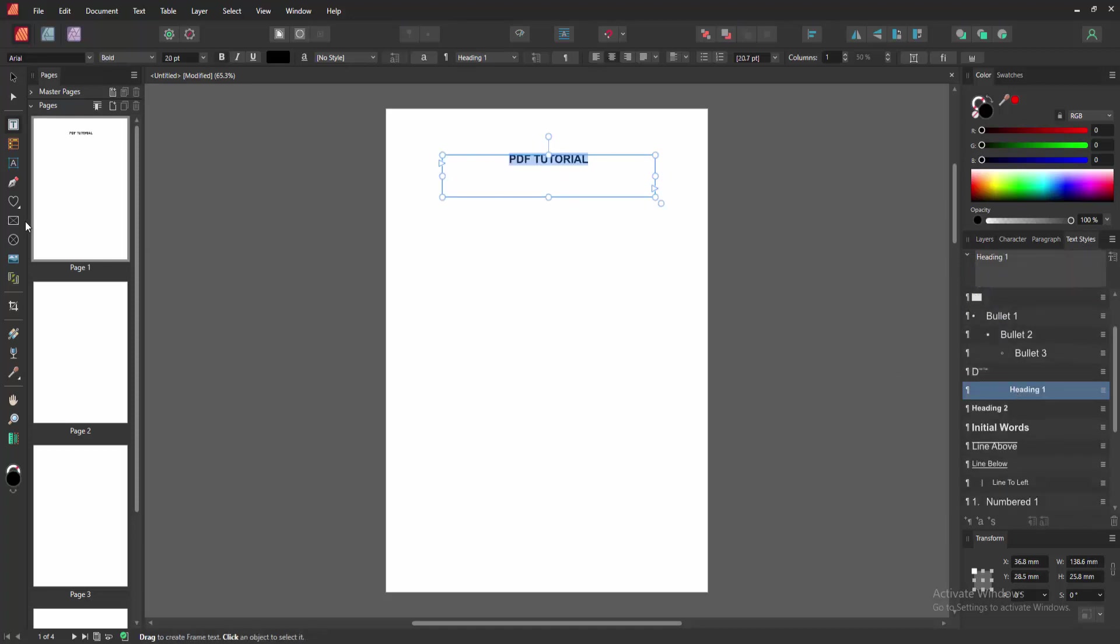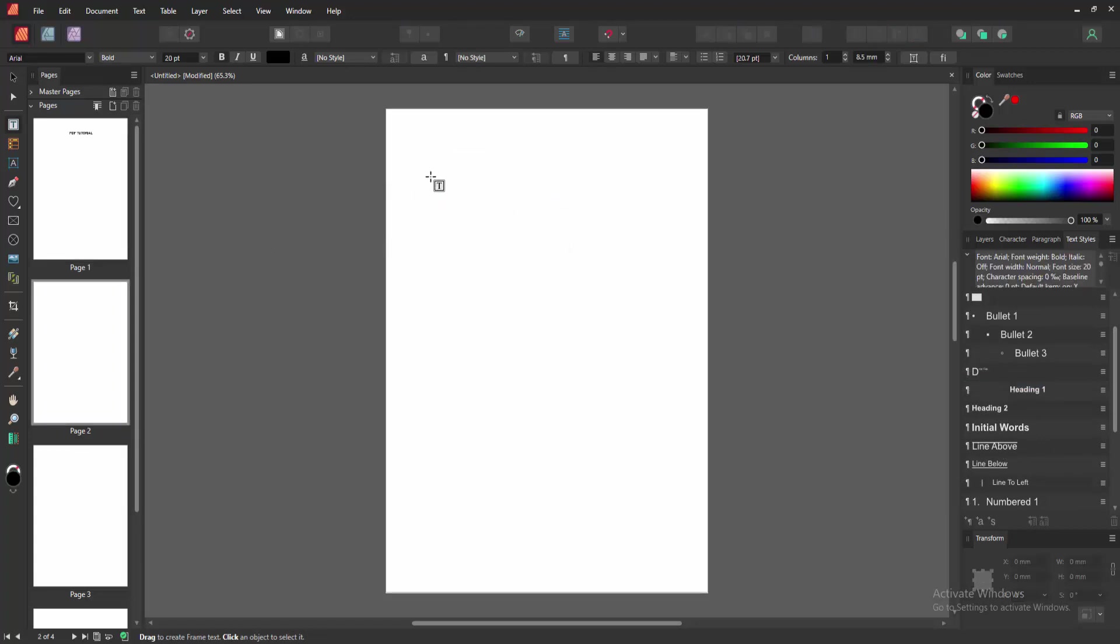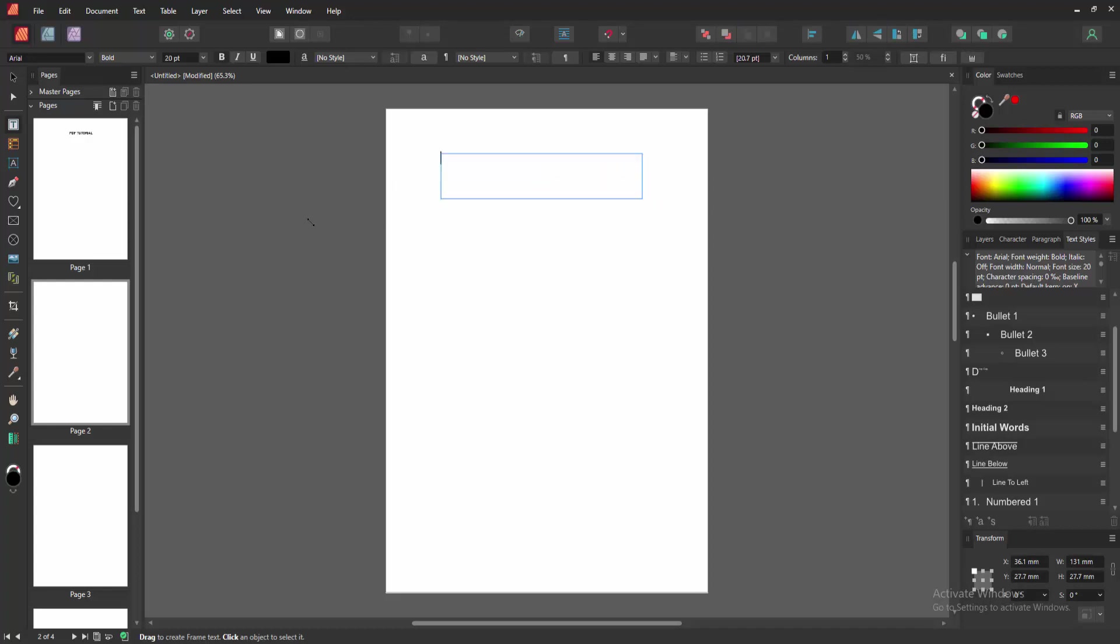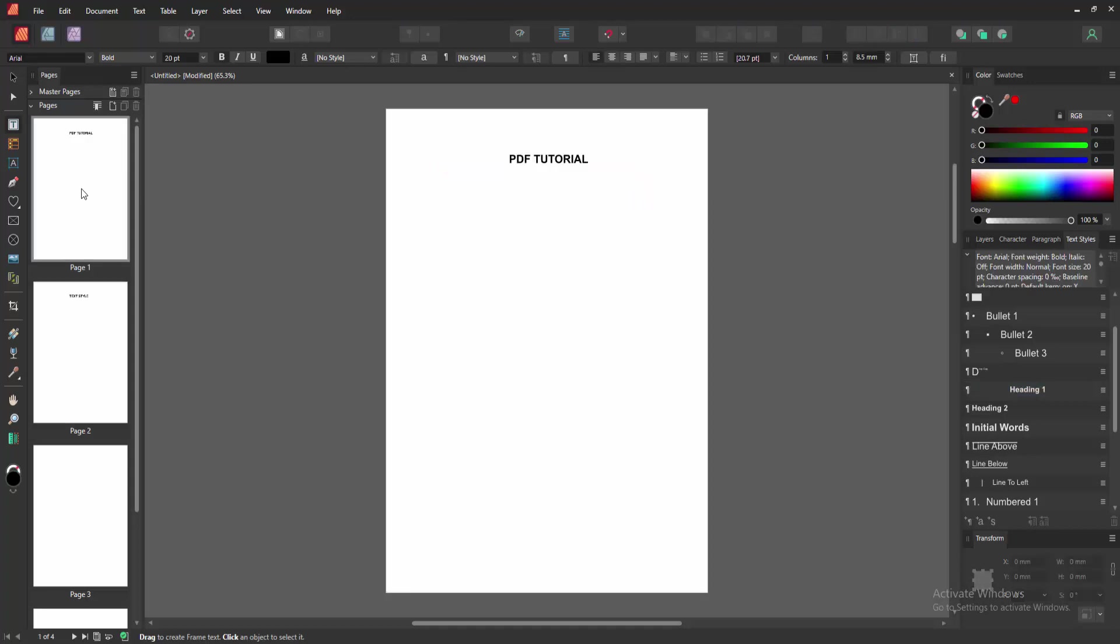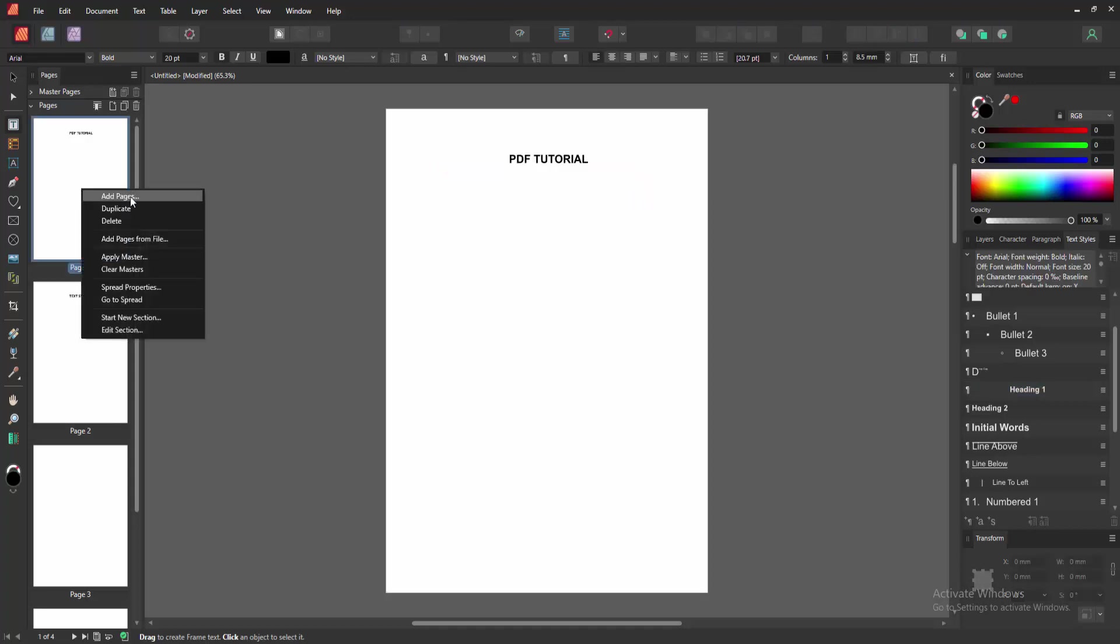Then go to the second page and draw another text box and write another heading. Then select the text and select Heading 1. Then go to the first page, right-click your mouse.